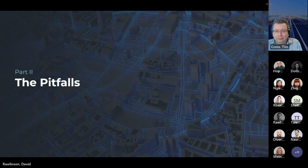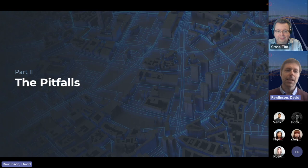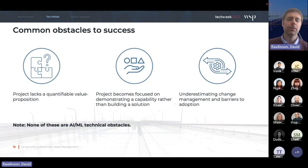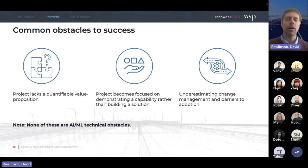I'm now going to pass over to Dave, who will take us through the pitfalls of this technology. Thanks Tim. Nice to meet everybody. This section of the talk is about some of the ways in which people can come unstuck trying to adopt AI/ML technology into their organizations, with a particular focus on asset management and pavement asset management, drawn from our own direct experience as well as reading about and talking to people about their experiences in other projects.